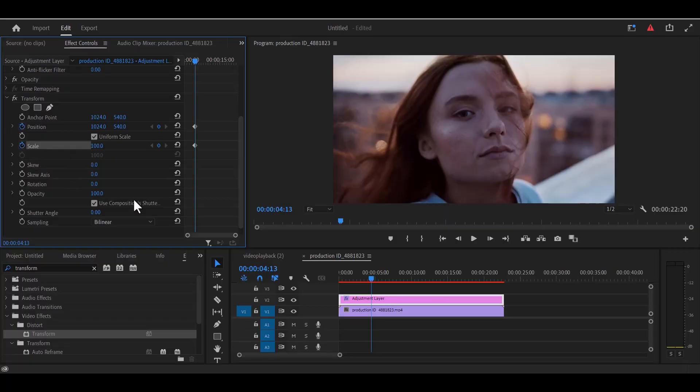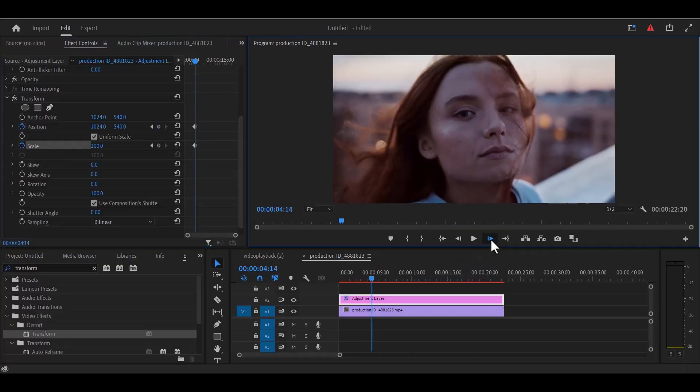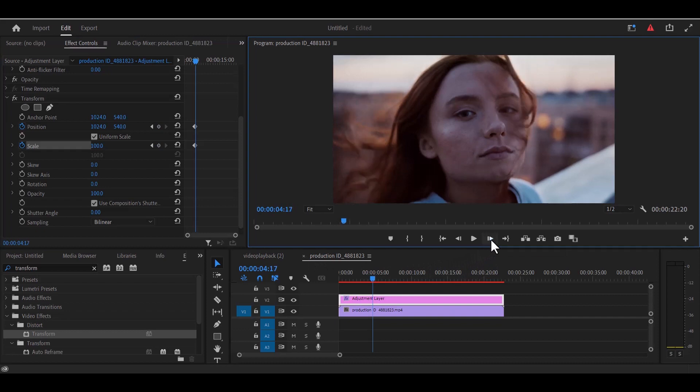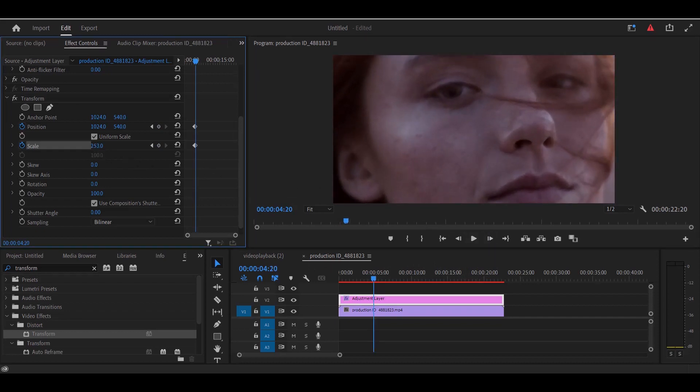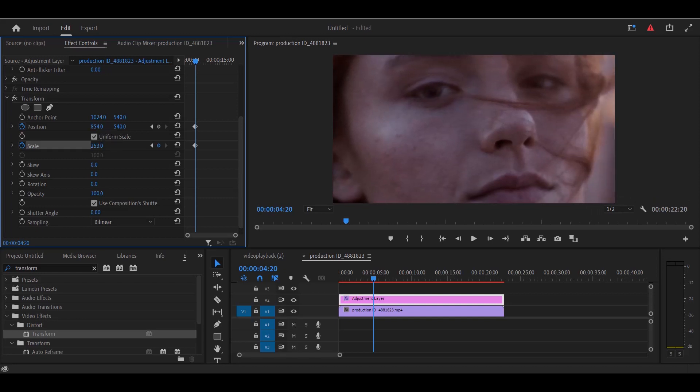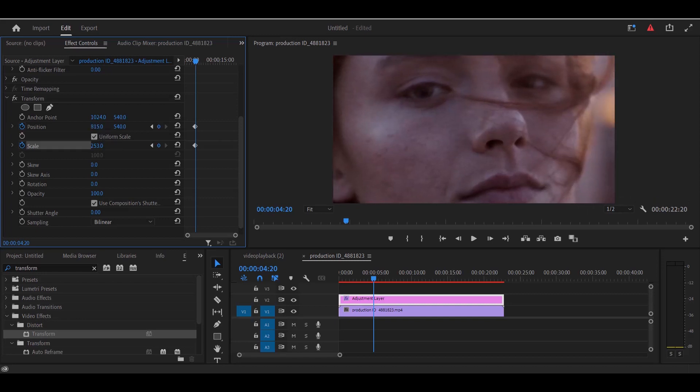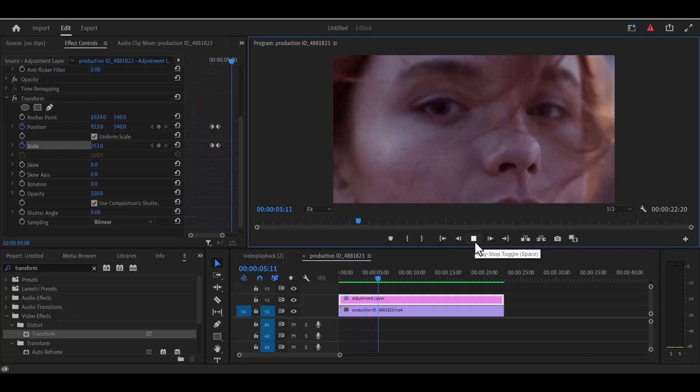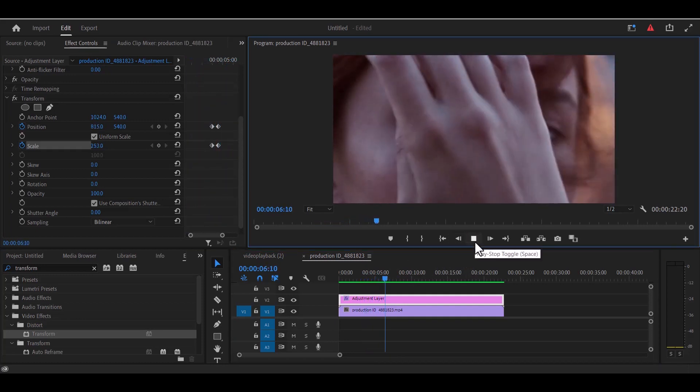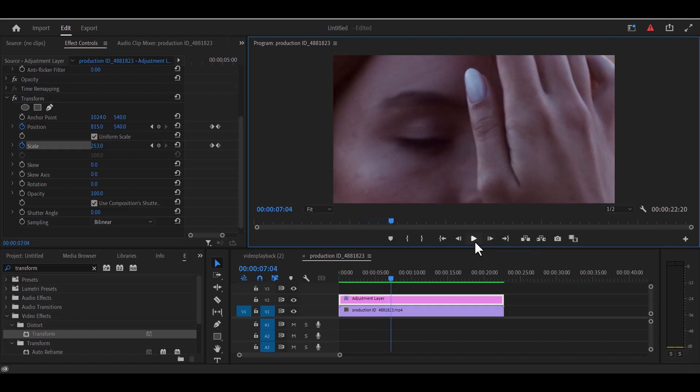Now you're going to move seven frames forward by hitting this right arrow seven times. Now at this position, you're going to increase the scale to really zoom into the object or the subject you want to zoom into and you can also adjust the position. Now if we go back a little bit and hit play, you can see that crash zoom effect.